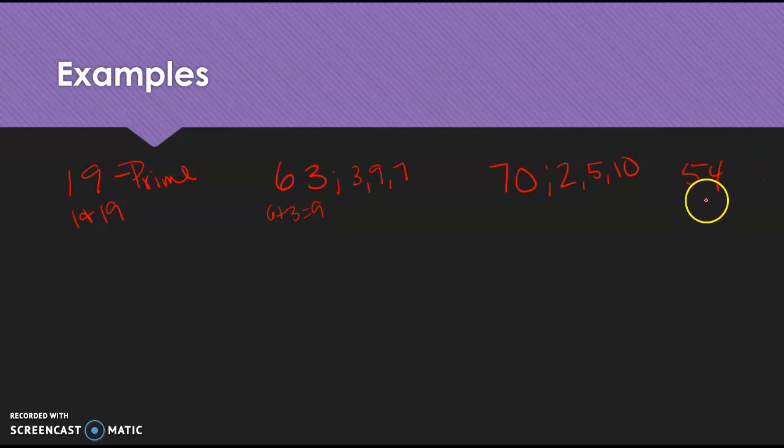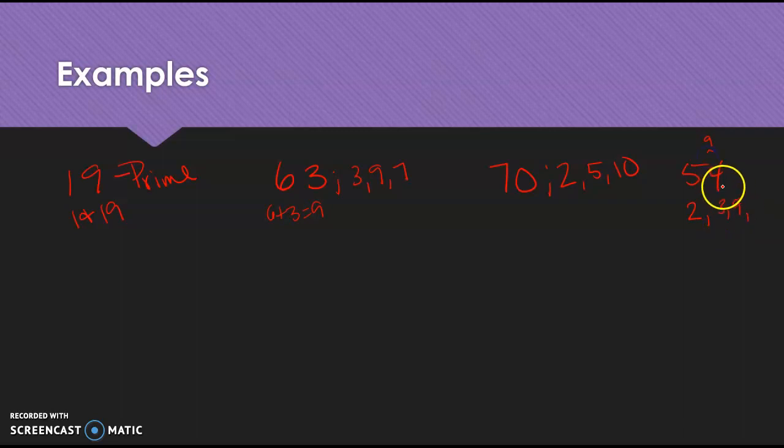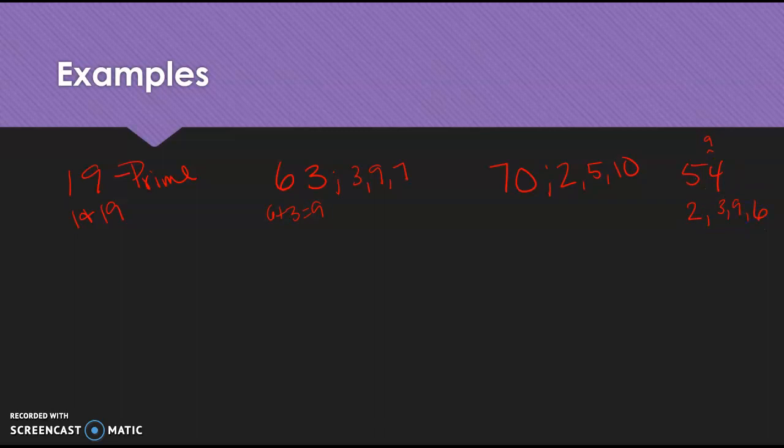54, it's even, so I know 2 goes into it. I know 5 plus 4 is 9, right? And so 3 and 9 go into it. Doesn't end in a 5, and doesn't end in 0, so 5 won't go into it. But 2 and 3 went into it, so 6 goes into it, right? I can quickly make that list just by looking at and doing, we added. We didn't have to do actual division. We added 5 and 4 and went, oh, 9's divisible by 9. 3 goes into it, and 9 goes into it. So, that's it. That's how that works.